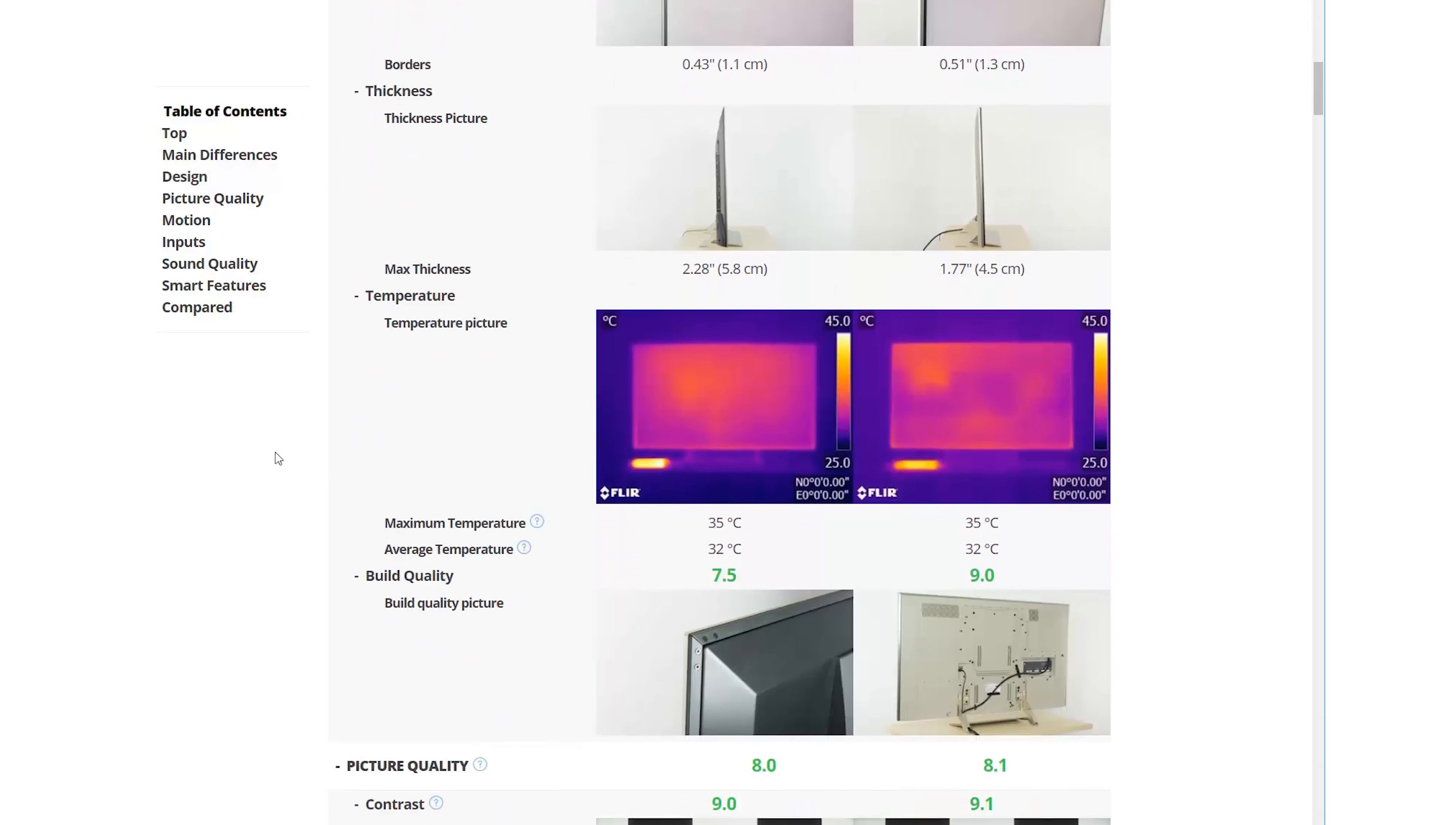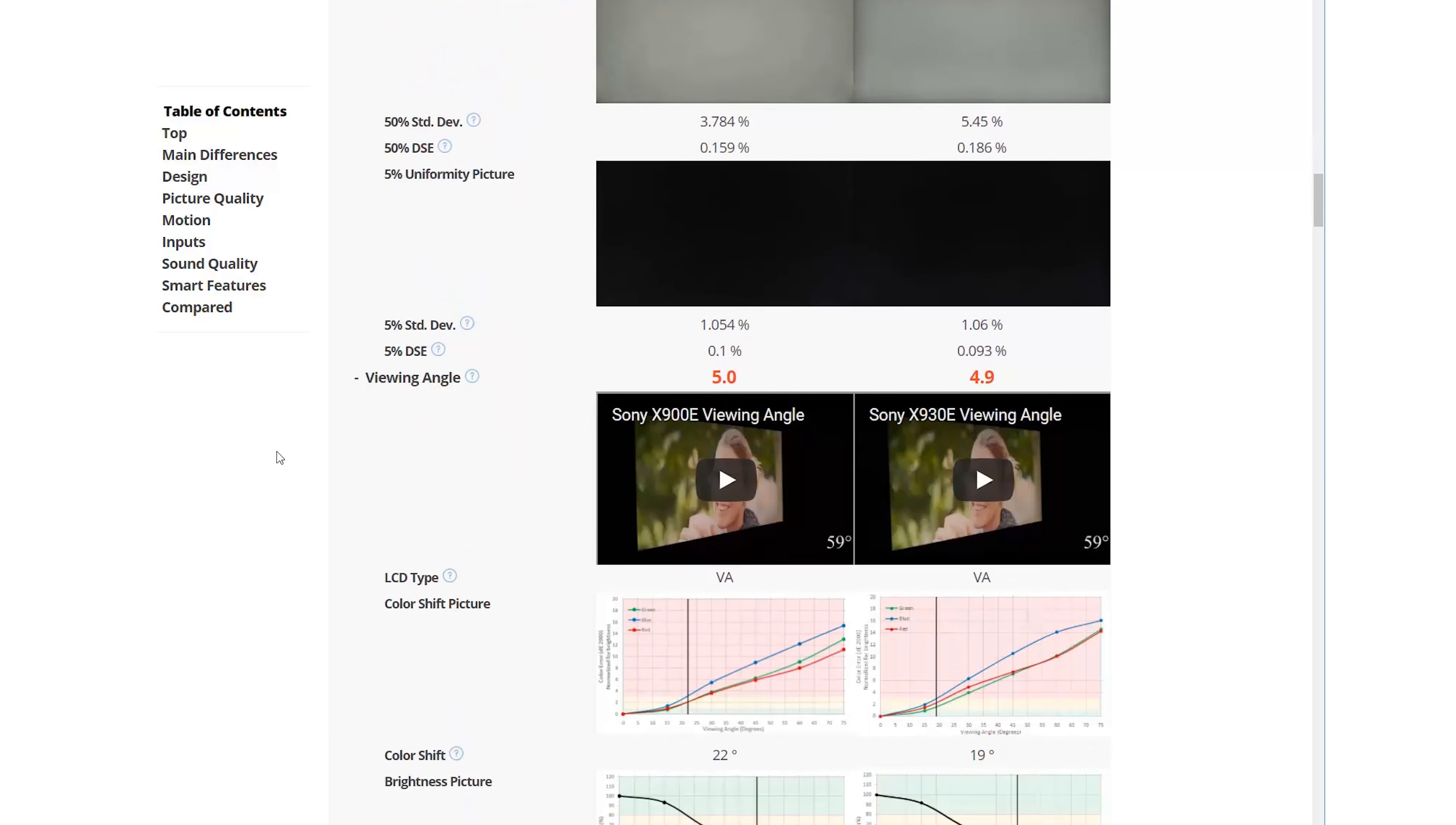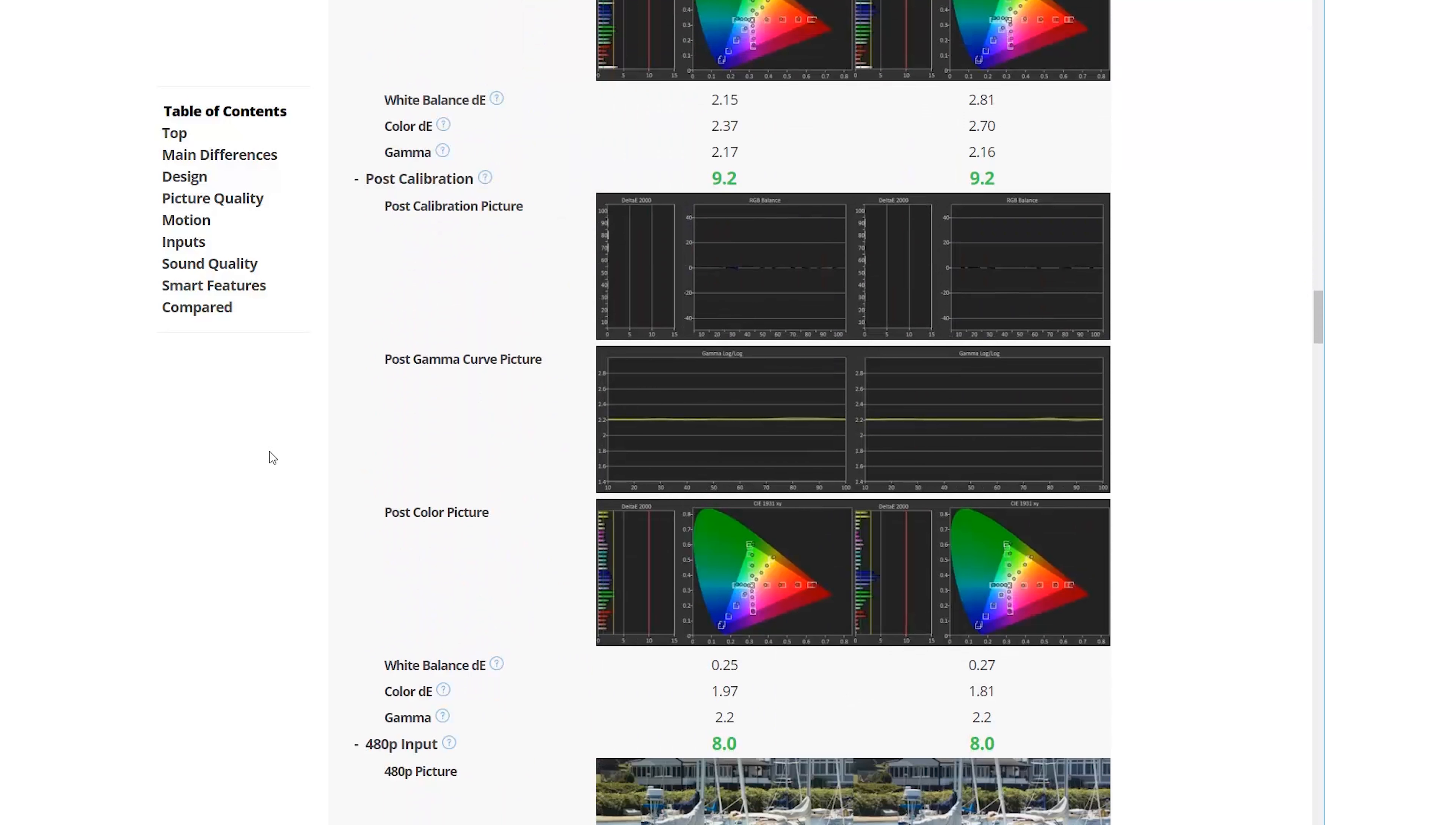If you want to see all the differences, simply scroll down and all the measurements will be compared, including all the pictures and numbers.